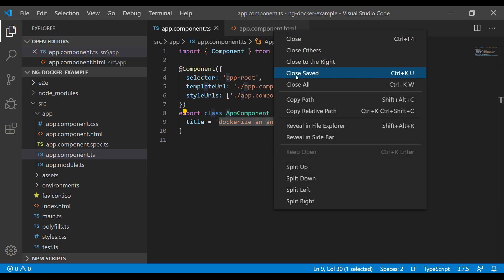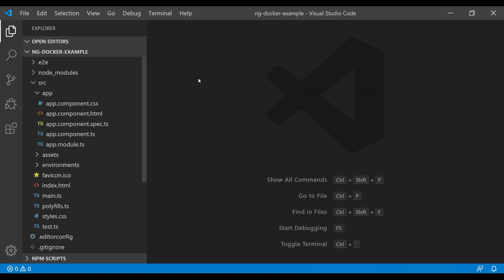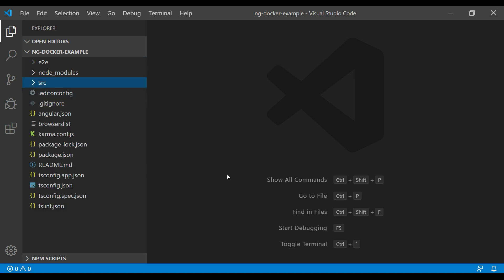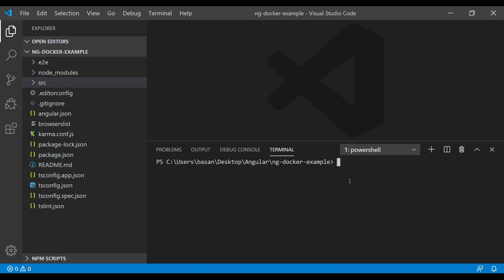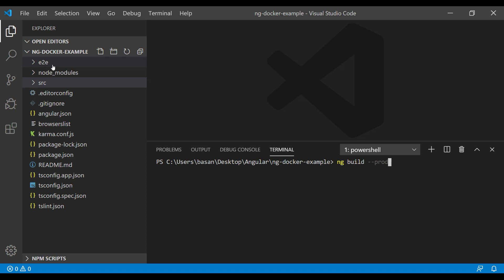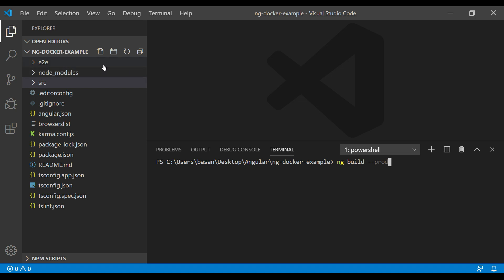Now let's run ng build to generate all the compiled files. I will go to the terminal and type ng build --prod. Once I run this command, all the compiled files will be generated inside a folder called dist. Angular will generate a dist folder and add all the compiled files inside. Let me run this.